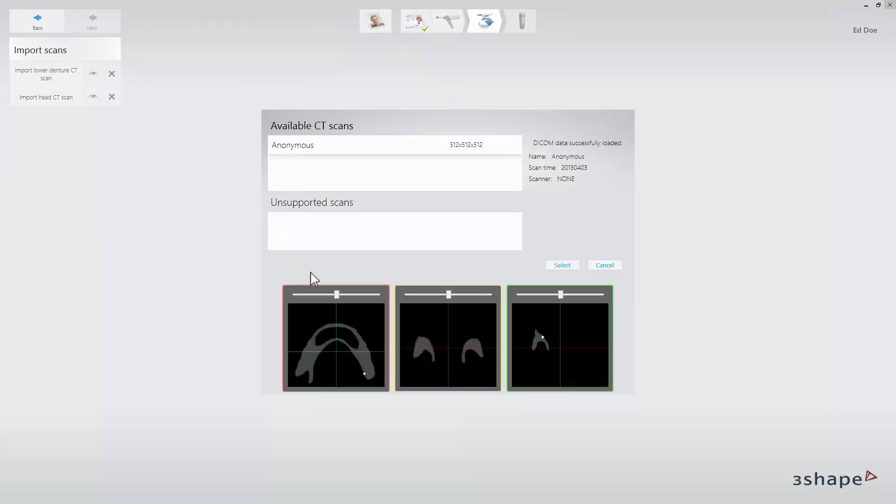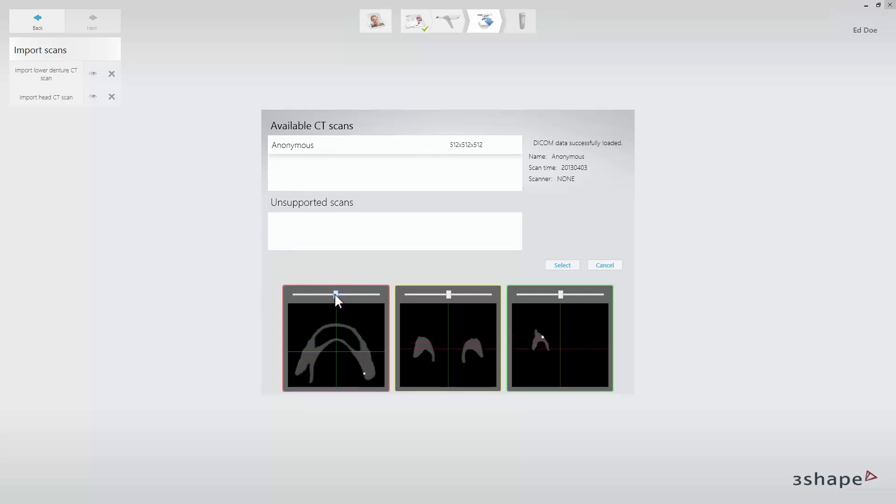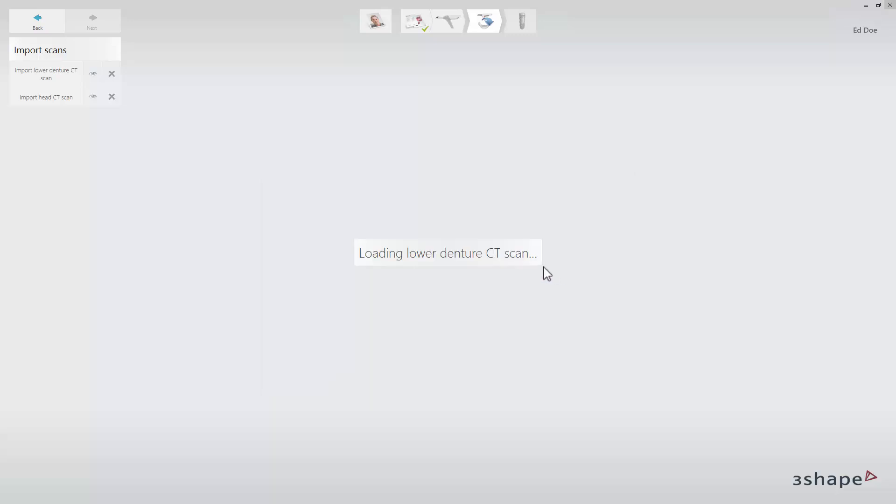Using the sliders, scroll through the content in the 2D cross-section. Click select to load the scan. The 3D preview of the denture will appear on the screen.